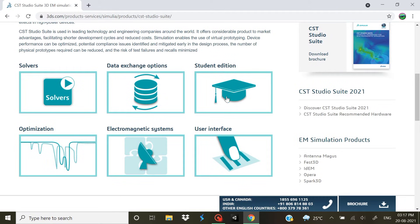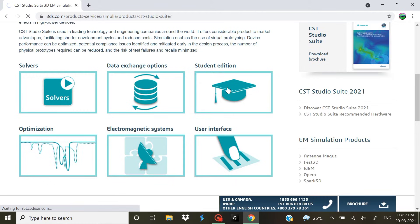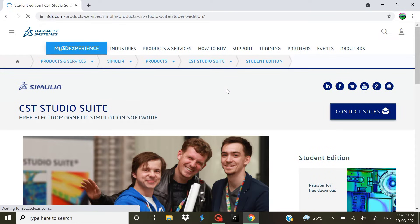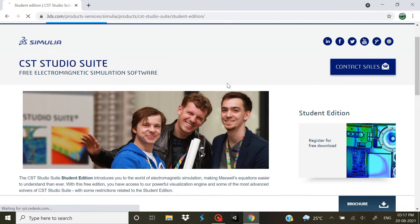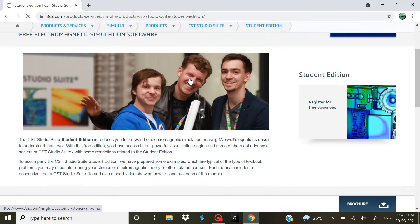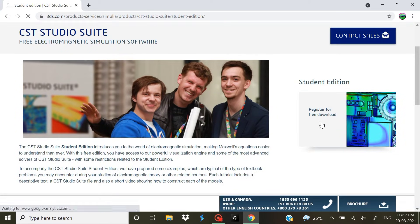Now I am a student so I'm gonna use the free edition, that is the Student Edition. So let's go on that. It opens up this page, just scroll down and see Register for Free Download.